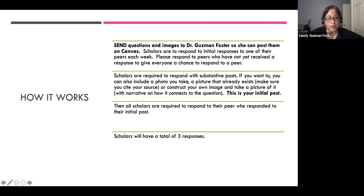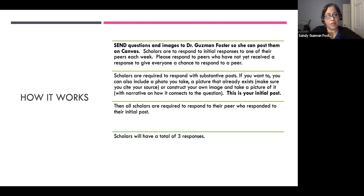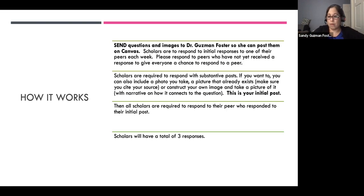Students actually started using pictures and visuals in their own assignments and reflections, which I thought was really neat — they realized that visuals connect to how they're thinking. What happens is they send their questions and images to me so I can post them on Canvas. They are to give an initial response to one of their peers each week, and they have to look for someone who hasn't had a response yet, so no one is left out.